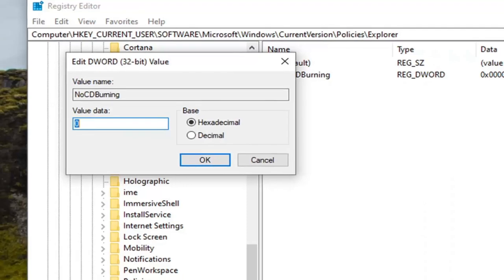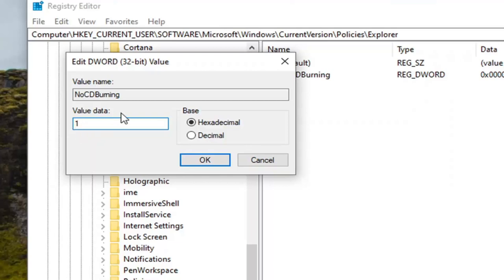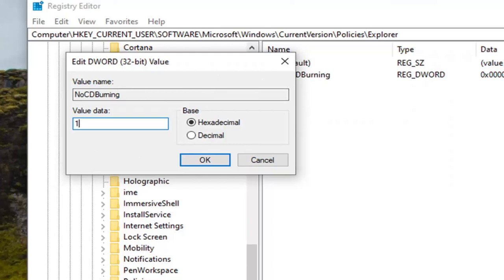Set the value data to one. Base should remain hexadecimal. So you want to delete the zero, type the number one. This will turn CD burning back on. Zero would turn it off or by deleting it would also turn it off, I would presume if you're in this situation. So again, value data, we're going to keep that at one here. Select OK.